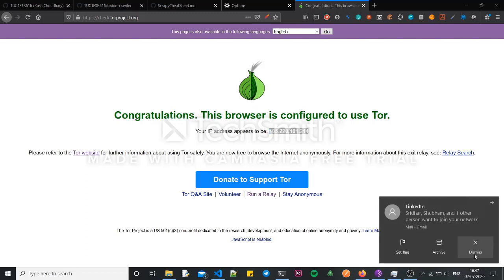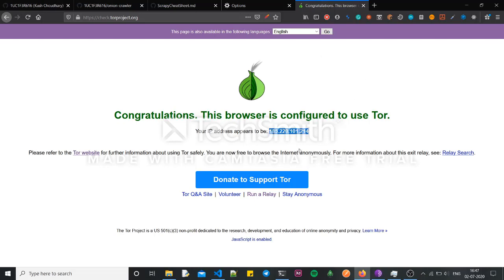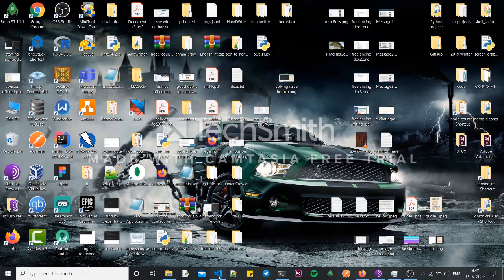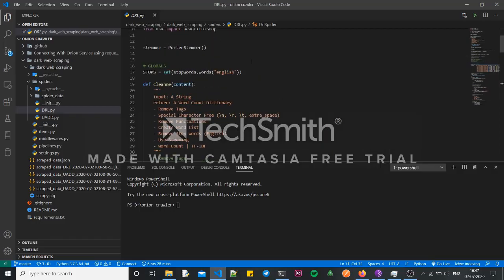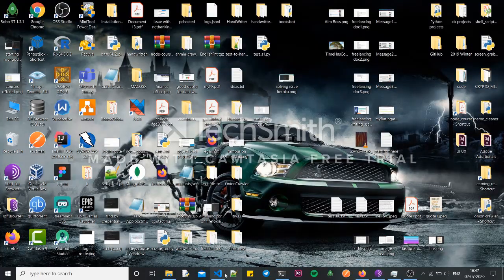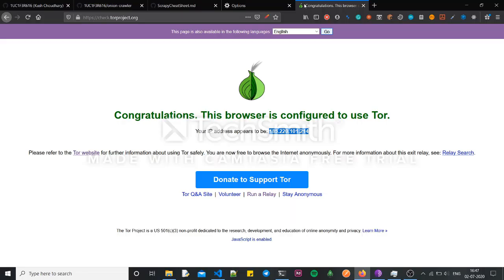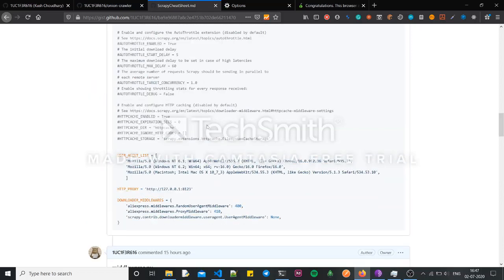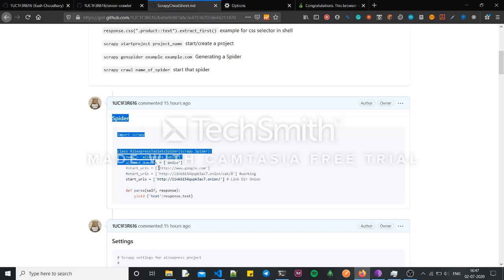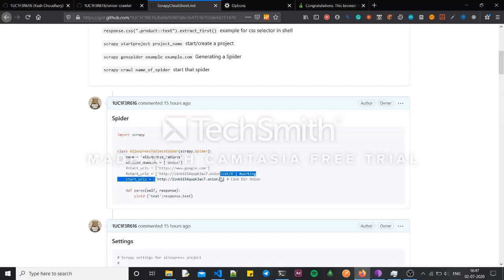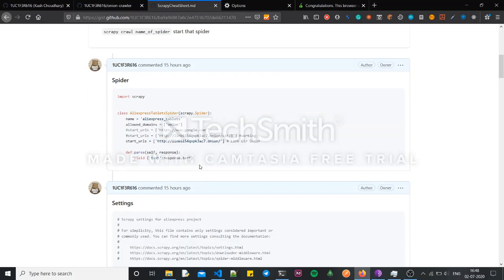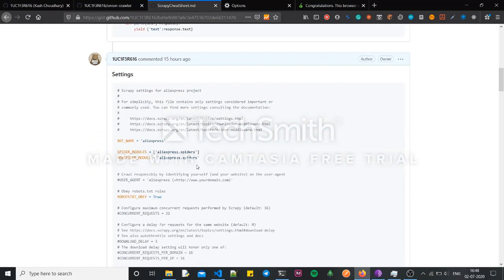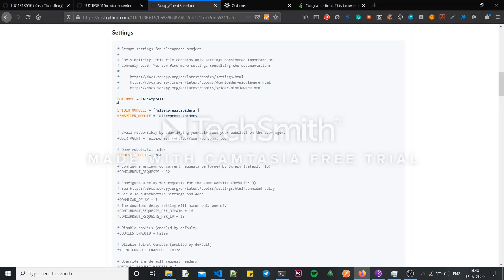Similar to how I configured Firefox, I now have to configure Scrapy to use that Tor proxy. I'll show you using this cheat sheet. In your spider, use an onion link here — the allowed domain is also onion. It will scrape only onion domains because I don't want the scraper to go wild and scrape .com sites, since that's something any normal scraper can do without a proxy.